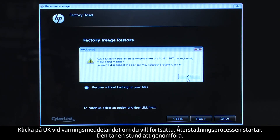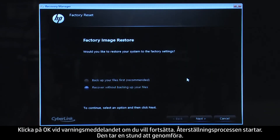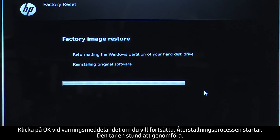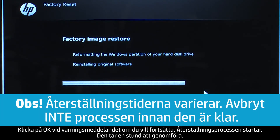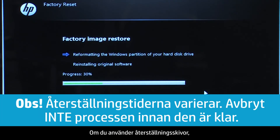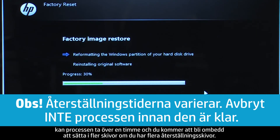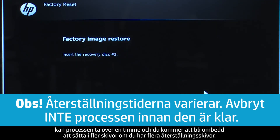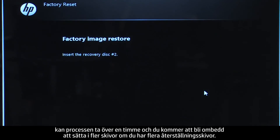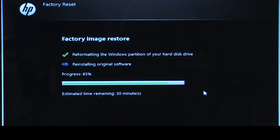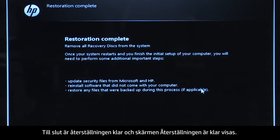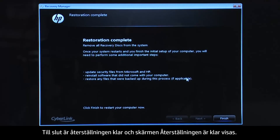Click OK on the warning message if you would like to continue. The recovery process starts. This will take a while to complete. If you are using recovery disks, the process can take over an hour, and you will be prompted to insert more disks if you have more than one disk. Eventually, the recovery process completes and you are presented with a Restoration Complete screen.